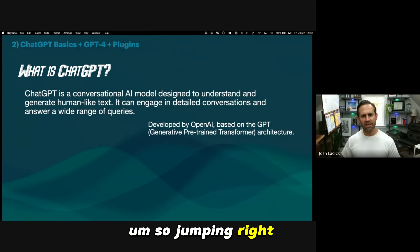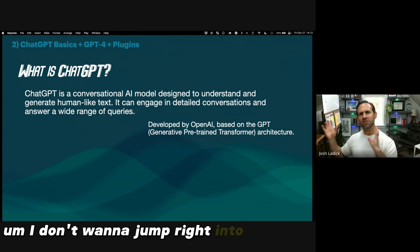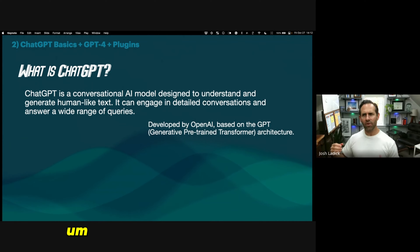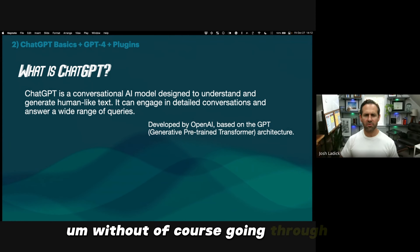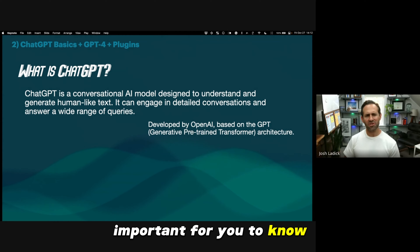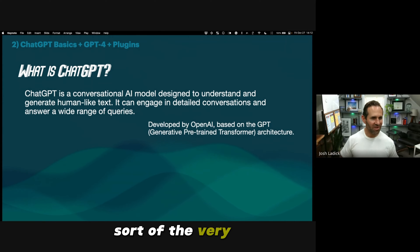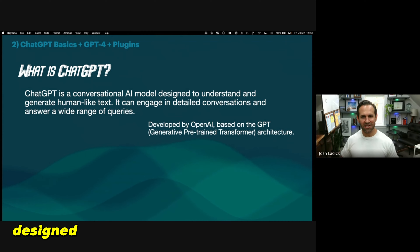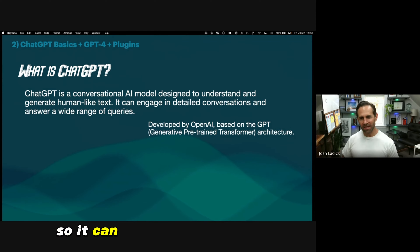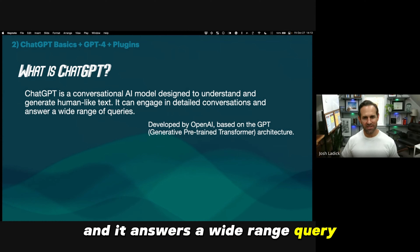Jumping right in, just laying the foundation here. I don't want to jump right into a proposal without going through what I think is important for you to know. So what is ChatGPT? Let's start at the very beginning. It's a conversational AI model designed to understand and generate human-like text. It can engage in detailed conversations and answers a wide range of queries.